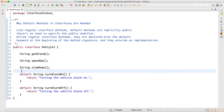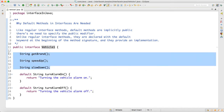Let's say I have created one interface called Vehicle1. It has three unimplemented methods: getBrand, speedUp, and slowDown — three methods. These methods are common across all vehicles, no matter you go for two-wheeler, four-wheeler, or different brands of cars. It has these three methods: getBrand, speedUp, and slowDown.